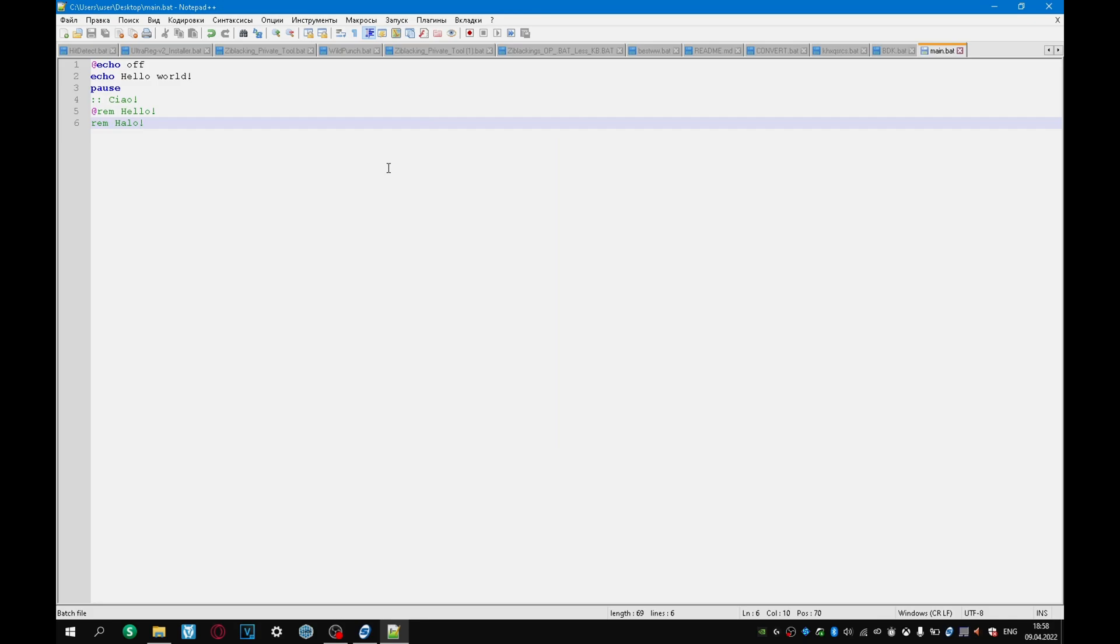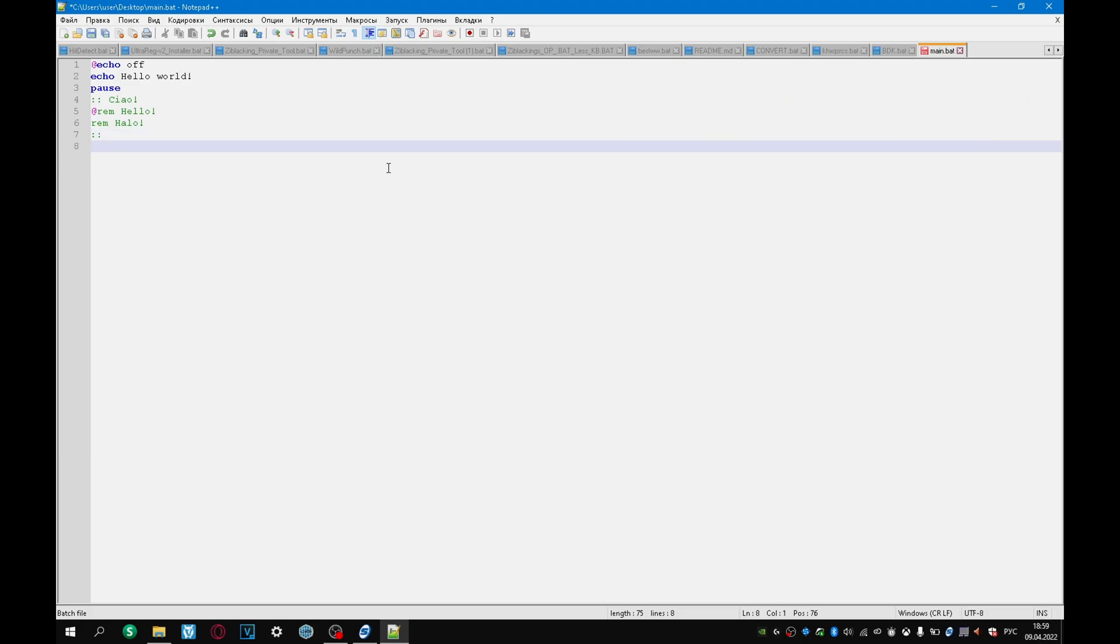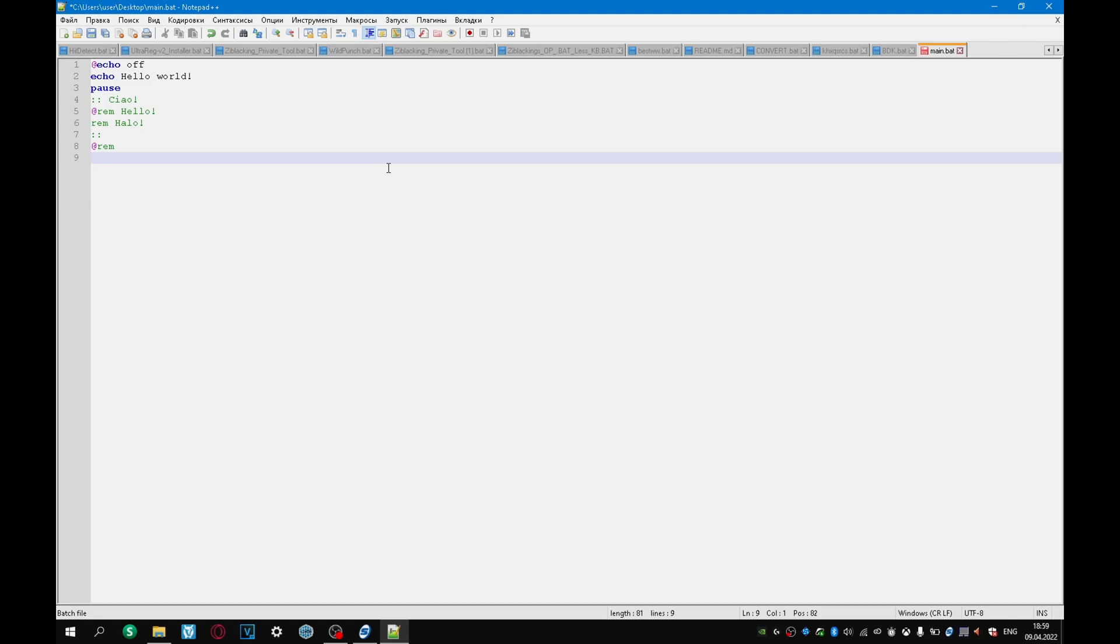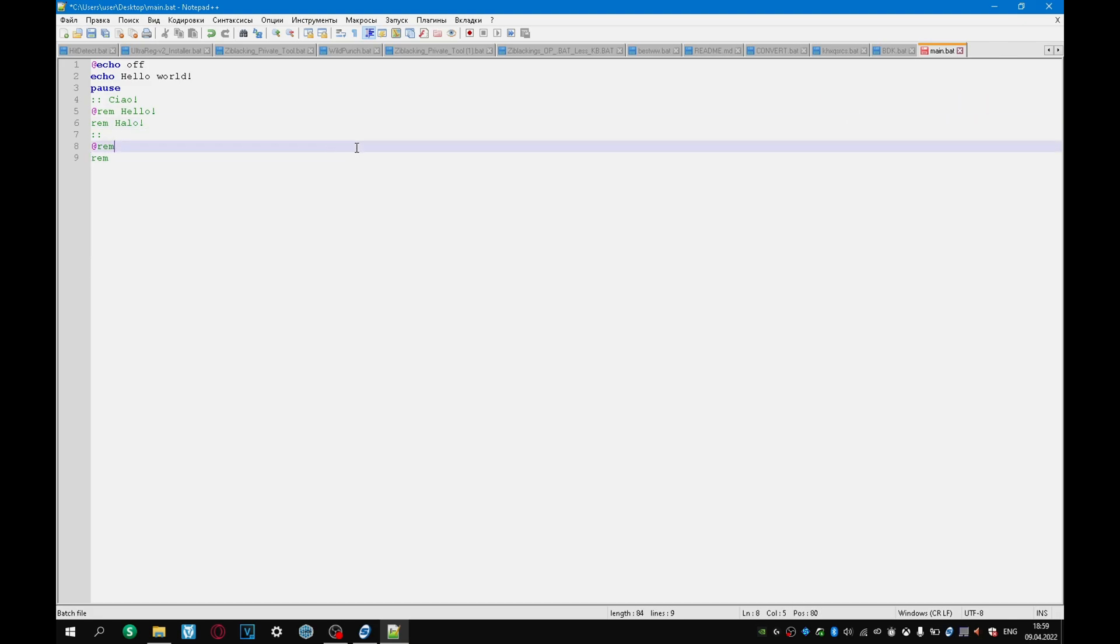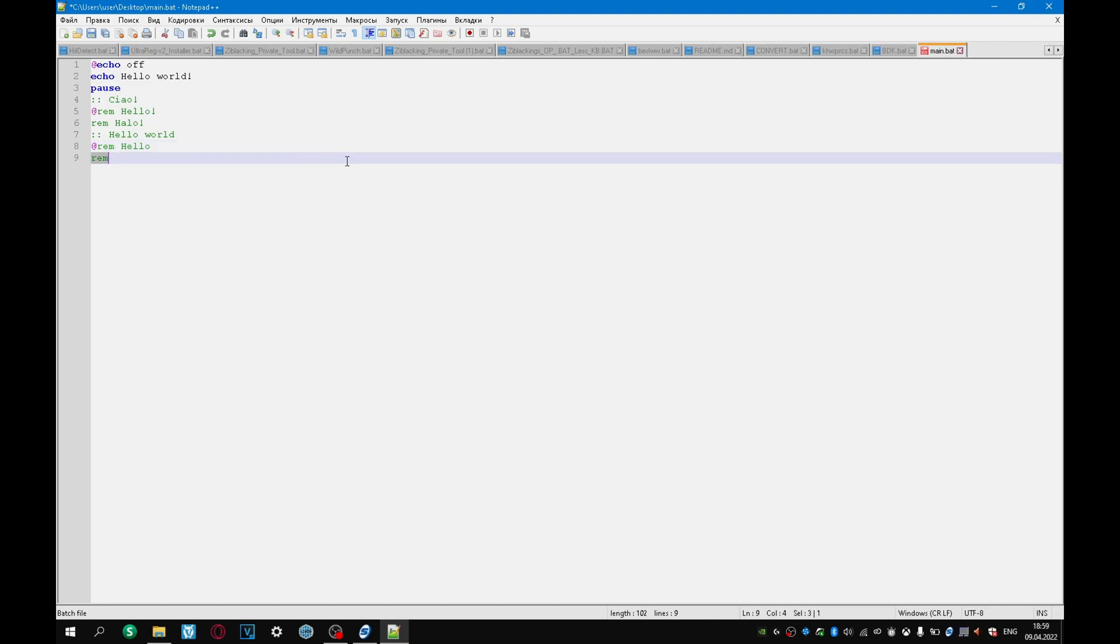There are three ways to create comments. The first way is to put two dots. The second way is @rem command. The third way is to write the rem command. Okay, hello, world. Hello. And let's write bye.